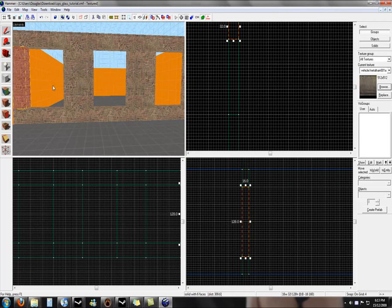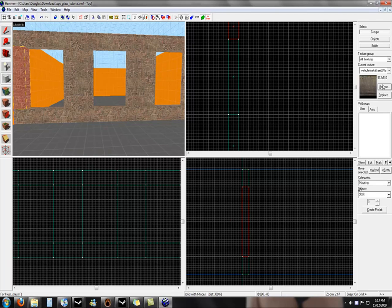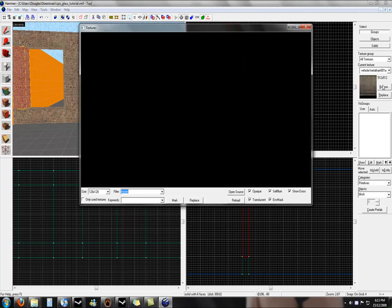This tutorial will show you how to make windows with glass in them. First we select the block tool, then press browse and we search for no draw.